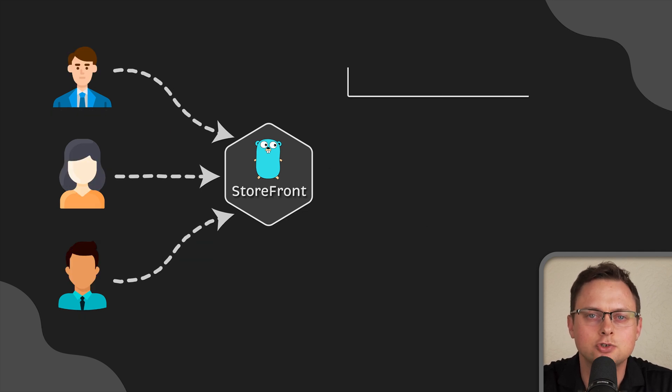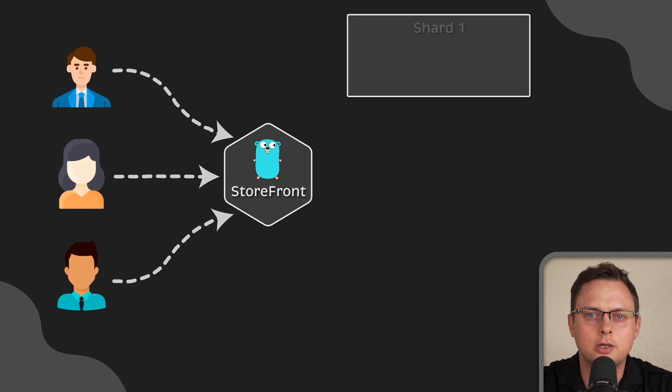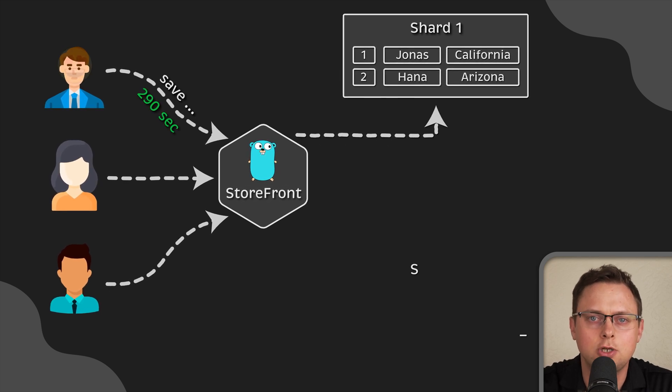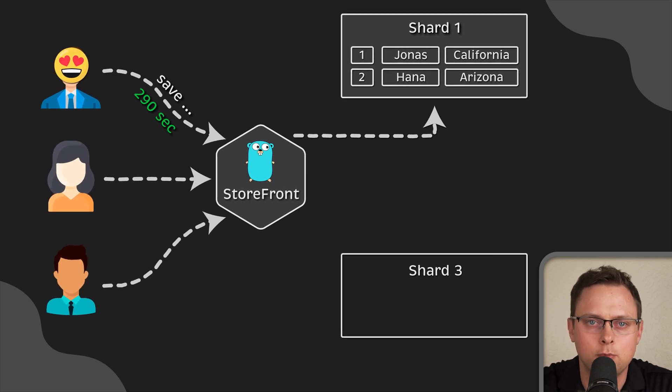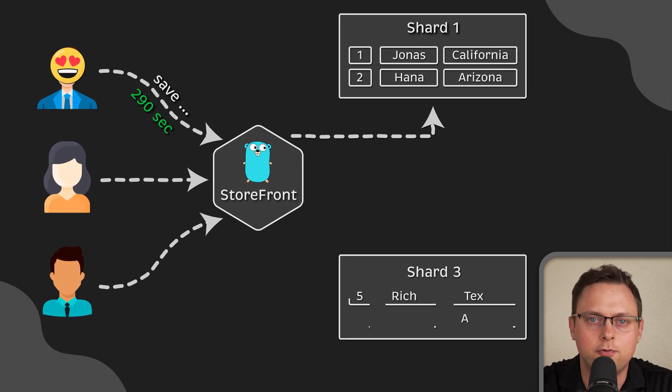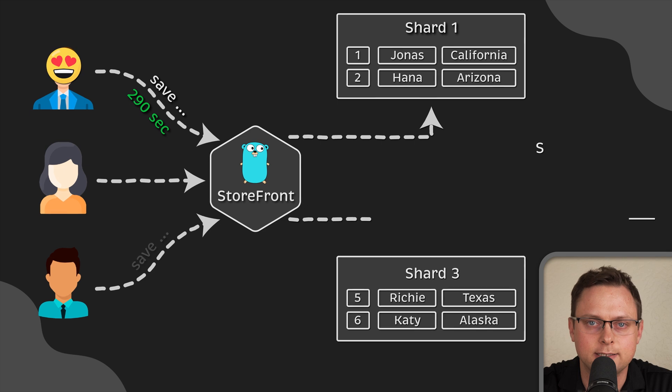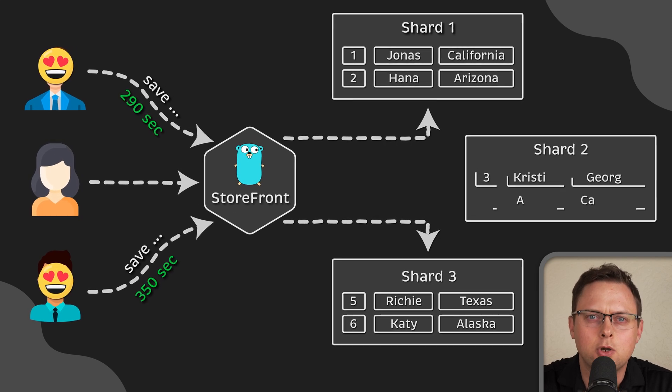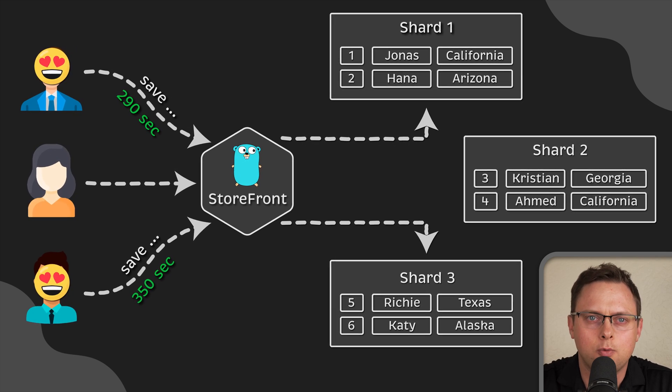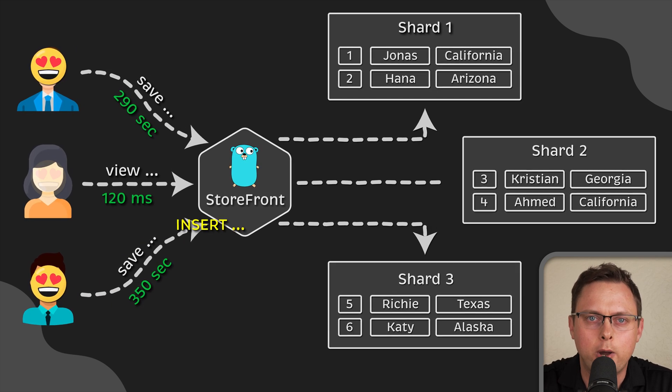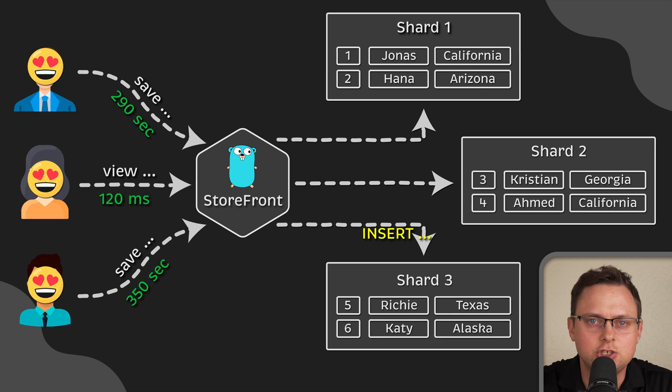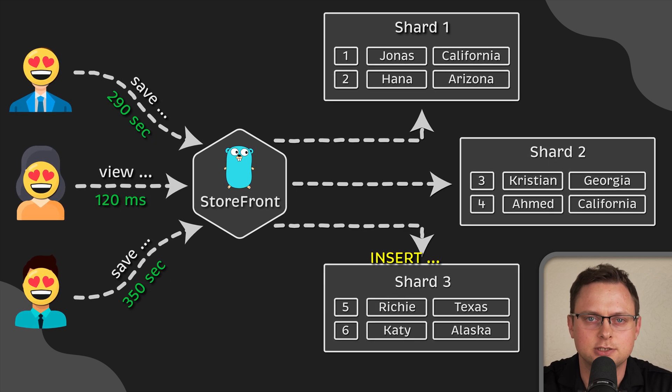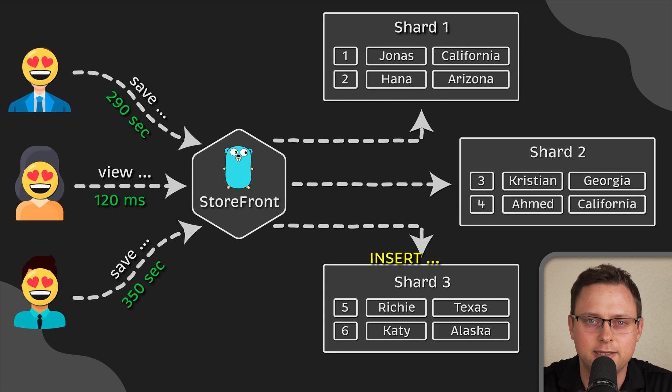So, sharding not only allows you to store more data, but also improves performance by reducing latency for each query. This is because you can now push down the query to each individual shard which has a smaller dataset.